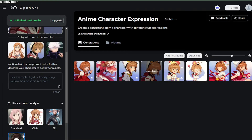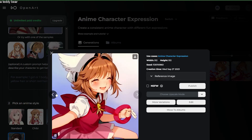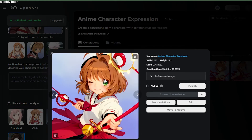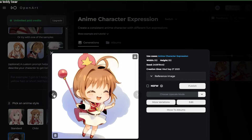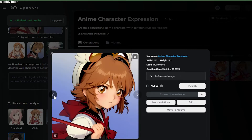We just finished trying all of these styles. These are from 'Standard' — you can see really good, very consistent images. These two are from 'Chibi' — a very cute, cutesy style. This one would be great for a sticker! And 'Realistic 3D' — I really like the 3D style.